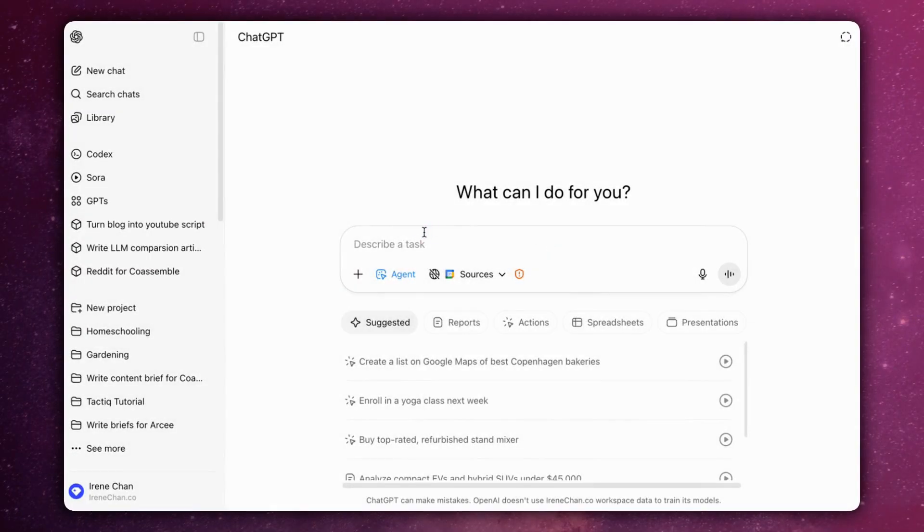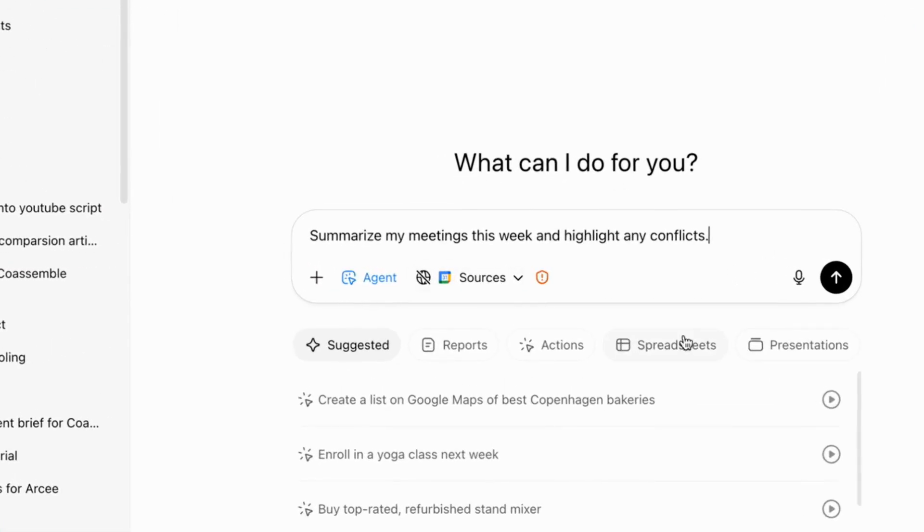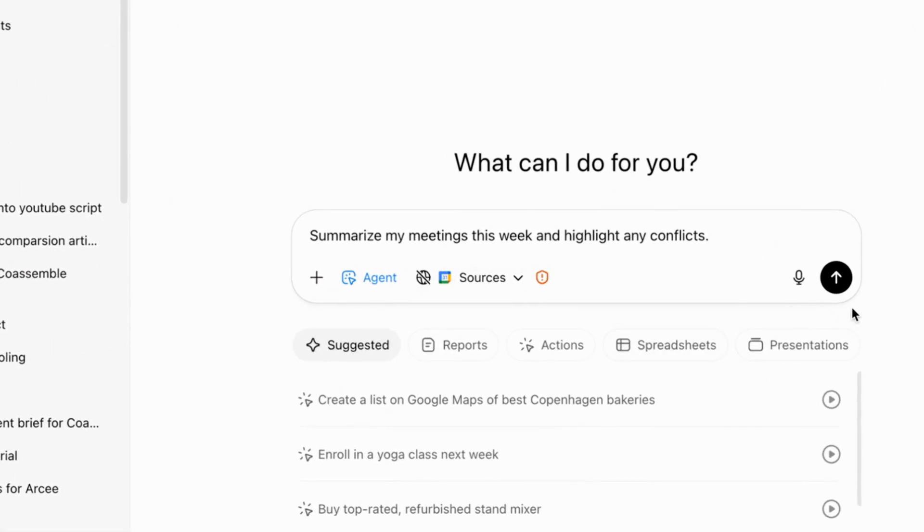Now let's ask it to summarize my meetings and highlight any conflicts.